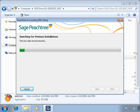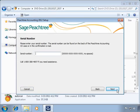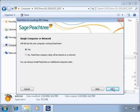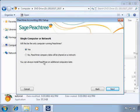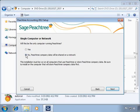Peachtree will search for previous versions installed on the system — because this is a new installation, it will not find one. The serial number window will appear, prompting you to enter the serial number found on the back of the installation CD case. Enter the serial number and click Next. On the Standalone or Network window, we will select No, since we plan to link this workstation's Peachtree installation with the Peachtree data path found on another system on the network. Click Next.